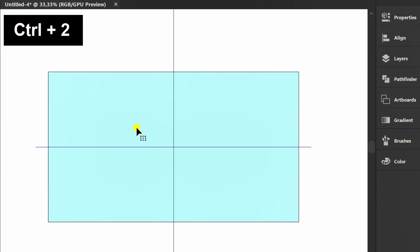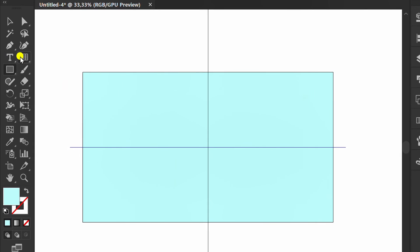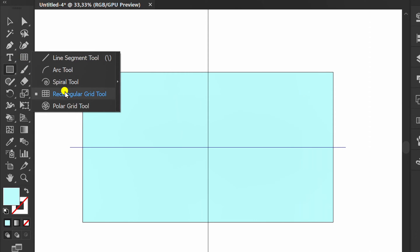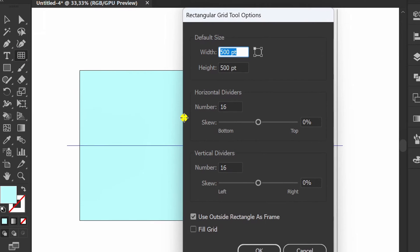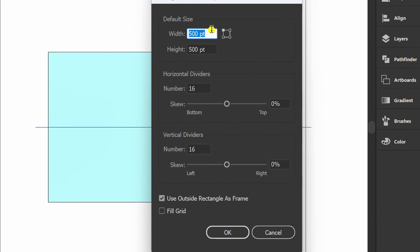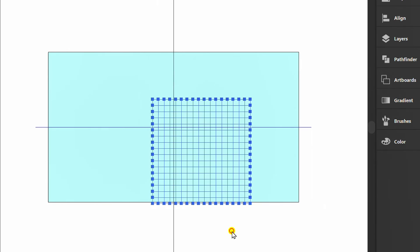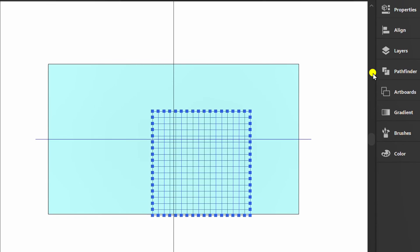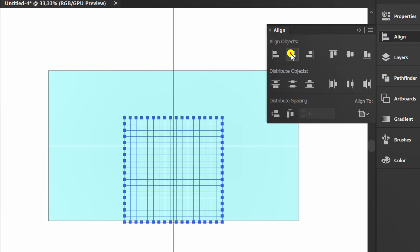Press CTRL-2 to lock the background. Click the Rectangular Grid tool, and you can follow the settings like this. Position it to the middle.